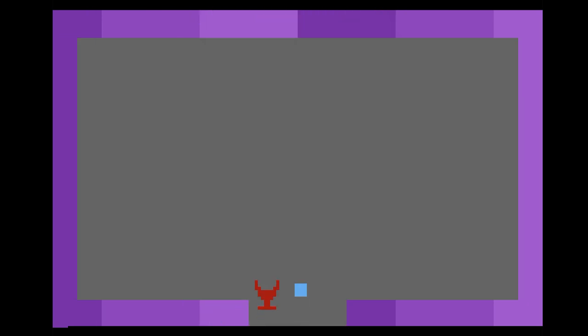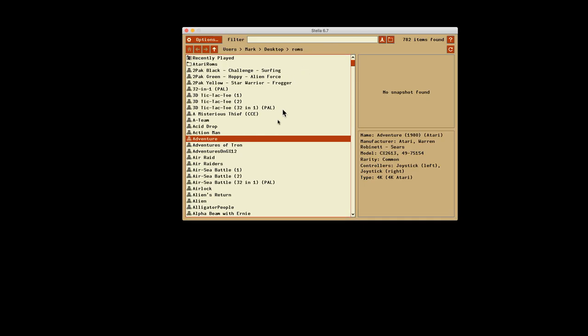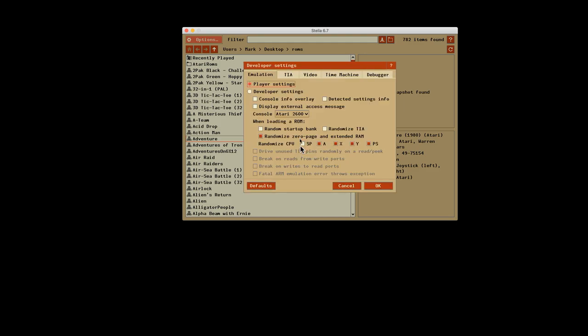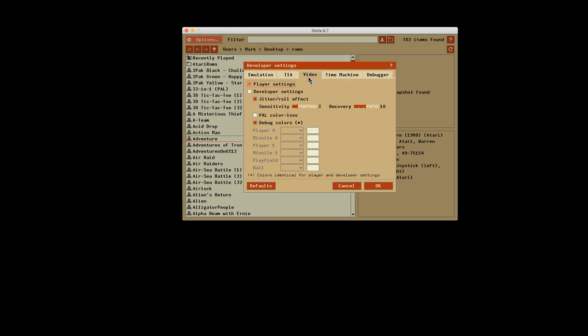So in Stella, it's the same on a Mac, but the same in Windows. Get options, go to Developer, and you go to Video. And then what I've done is I've switched on this debug colors. So there, you can play that, sort of another variation of Adventure if you're bored of the normal variations.